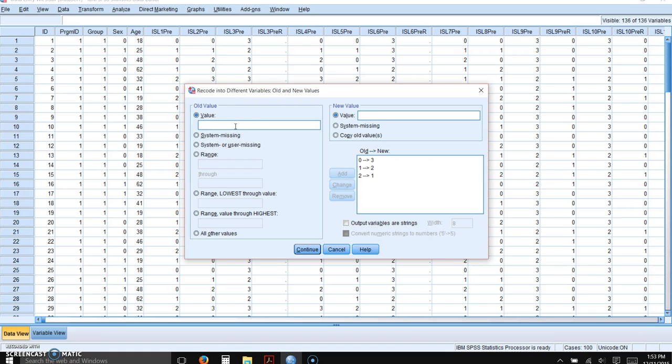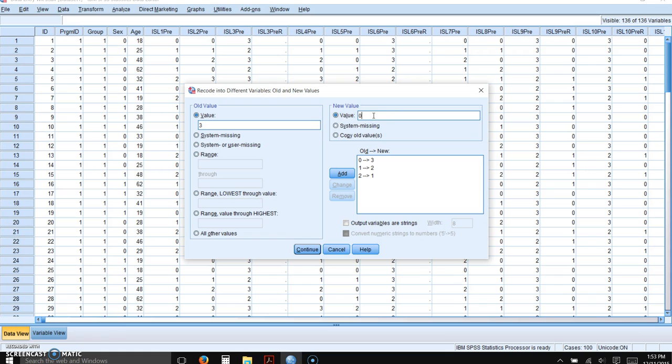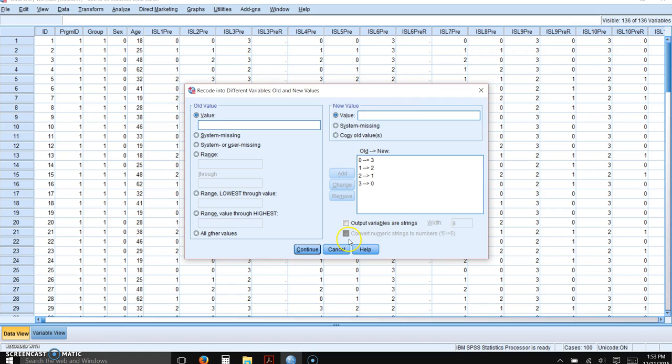And here's where you type in the old value, 3, would get reverse-scored into a 0. And we'll add that to our list. So it's the opposite of what they had actually entered when, or indicated when they filled out the instrument.